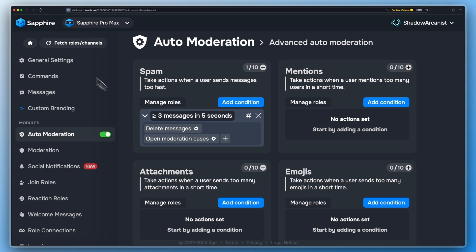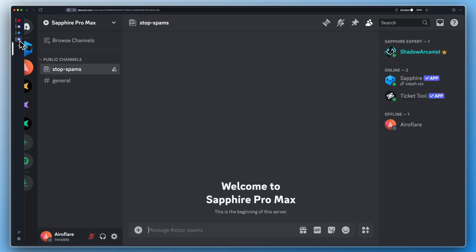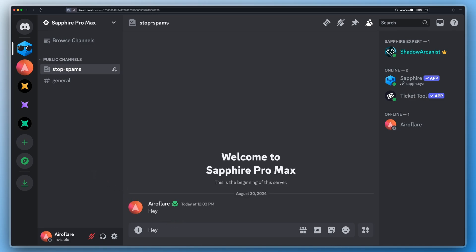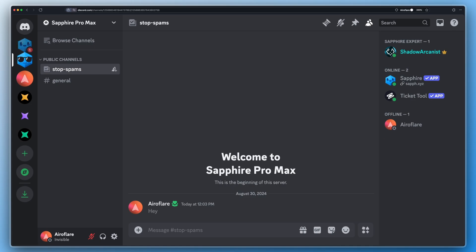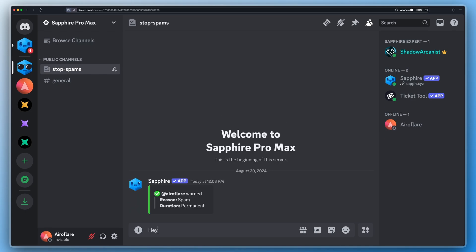Now the Spam module is configured to get triggered if three or more messages are sent within five seconds. You can see Sapphire deleted all of my messages and warned me — this is the Delete All option we saw earlier.